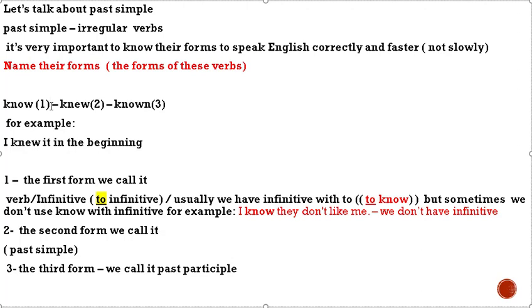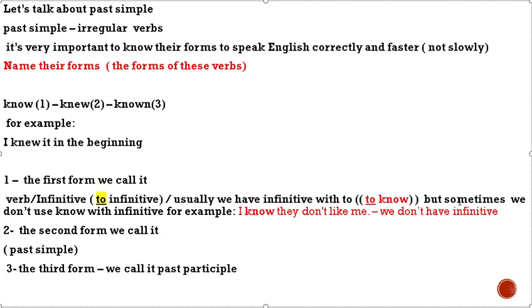Know, the second form knew, the third form known. For example, I knew it in the beginning. The first form we call it verb or infinitive. Usually we have infinitive with 'to', but sometimes we don't use 'to' with infinitive. For example, I know they don't like me. In the sentence we don't have infinitive because we don't need it.